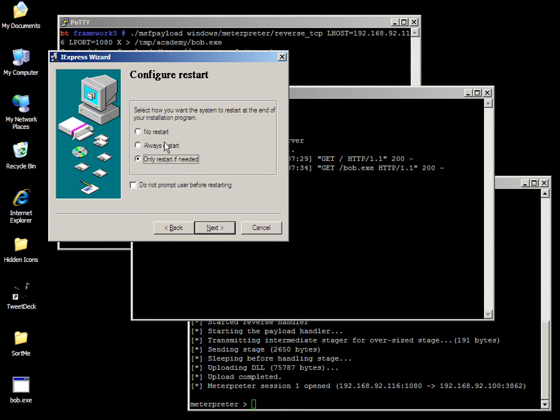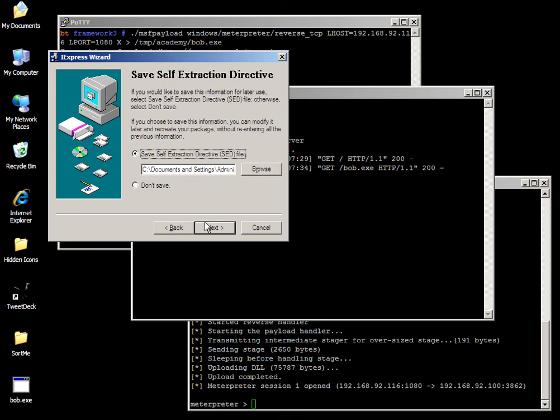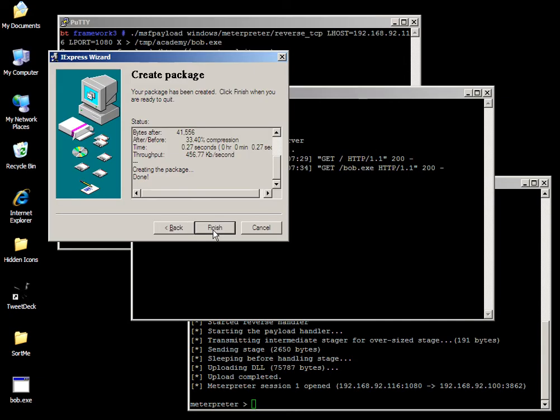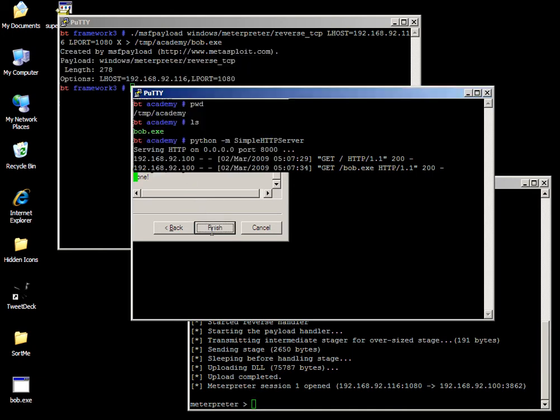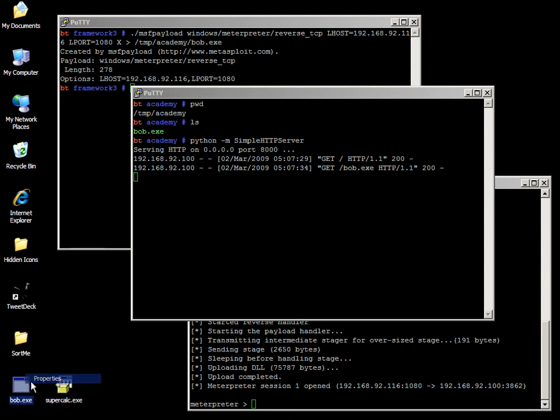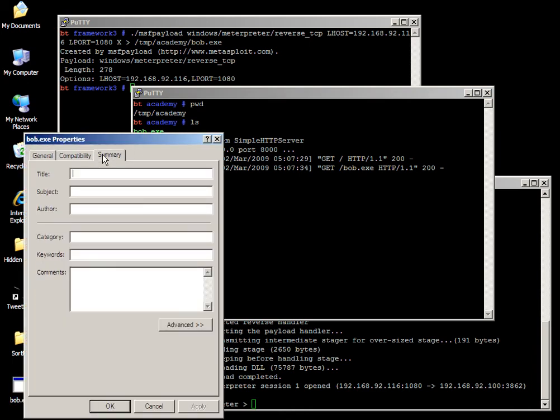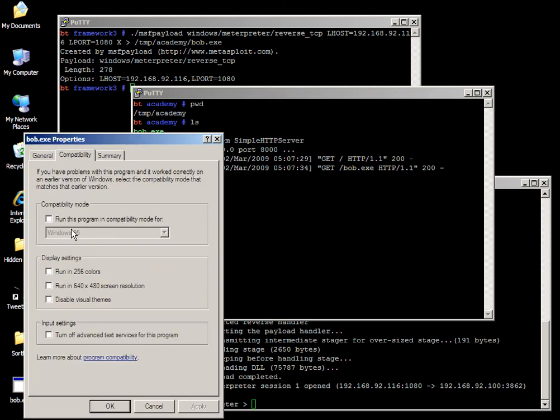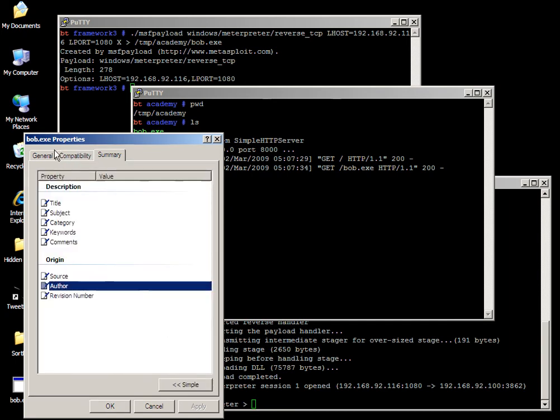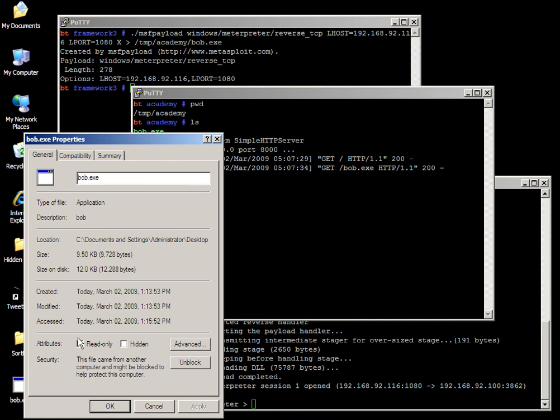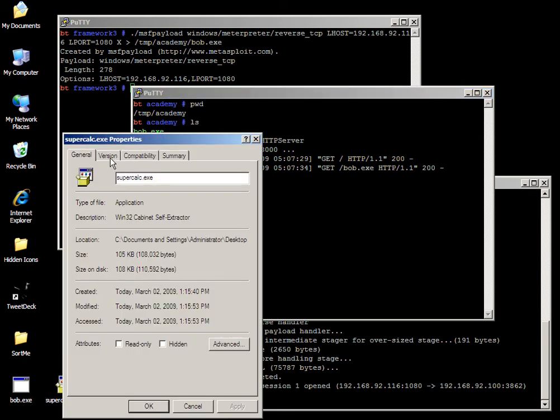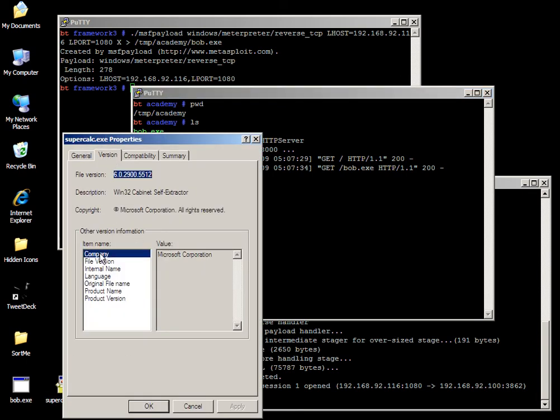Save it as supercalculator.exe. Next. No we don't need to restart. No we don't need to save it for later. Finished, all done. And you'll see why we put calculator first and then Bob second after that. Now let's look at the properties of it. Summary, nothing's in there. It even says on the general tab that it's a possibly malicious file. Came from somewhere else. Then we look at the supercalculator and it's from Microsoft. It has to be trustworthy right?